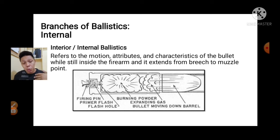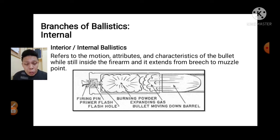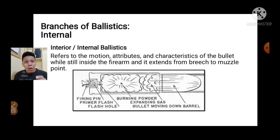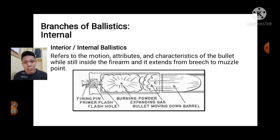We will proceed to interior or internal ballistics. It refers to the motion, attributes, and characteristics of the bullet while it is still inside the firearm. It extends from breech to muzzle point. The bullet comes from the magazine, is loaded, and after the primer is struck by the firing pin producing burning of gases, these are the activities of the bullet inside the barrel covered by interior ballistics.